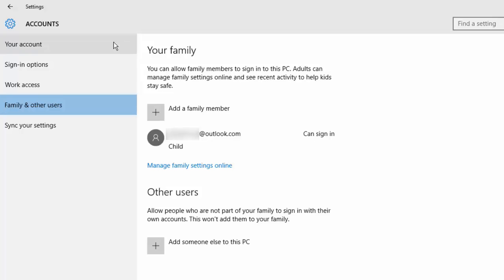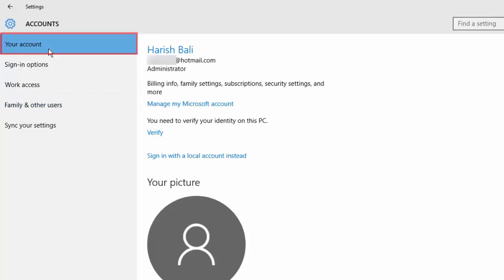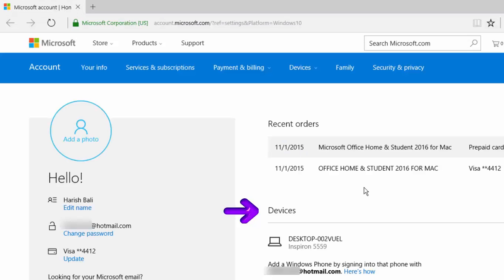Let me now show you how to provide parental control. For that, go to your account, then manage my Microsoft account. This will show you Windows 10 connected devices. Thereafter, go to family.